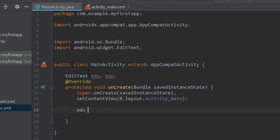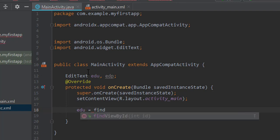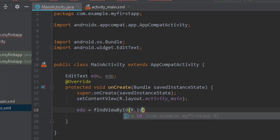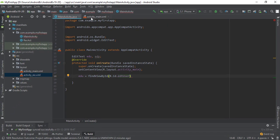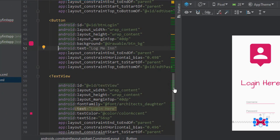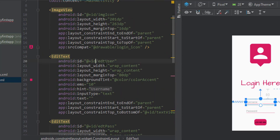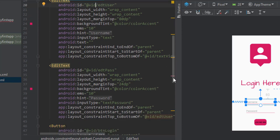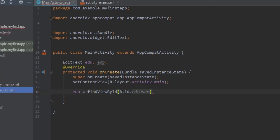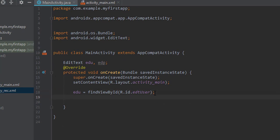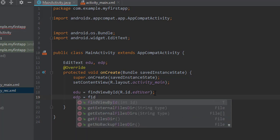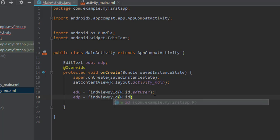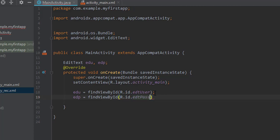Now let's get the references. The ID for the username EditText is 'user' — you can find the ID in the XML file. Similarly, let's find the reference for the password field using its ID 'password'. Now we have references for both the username and password fields.